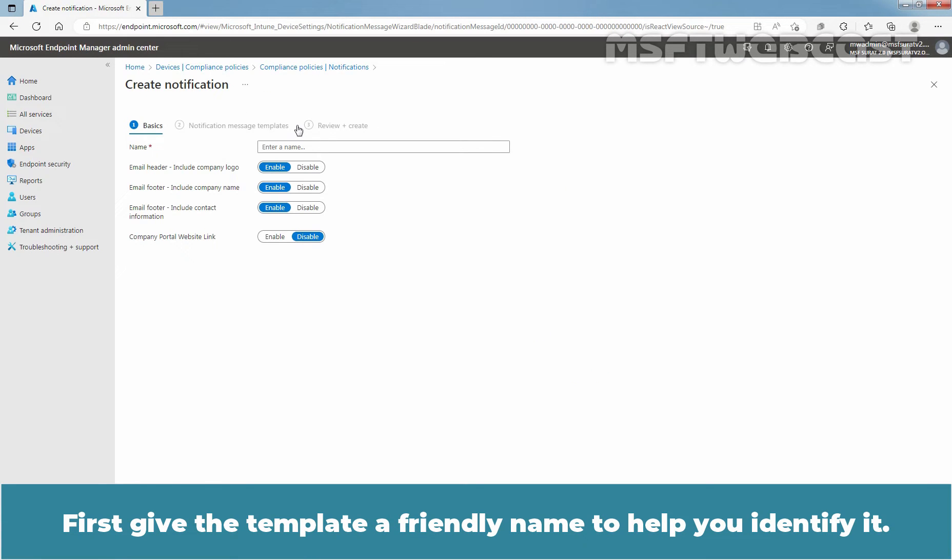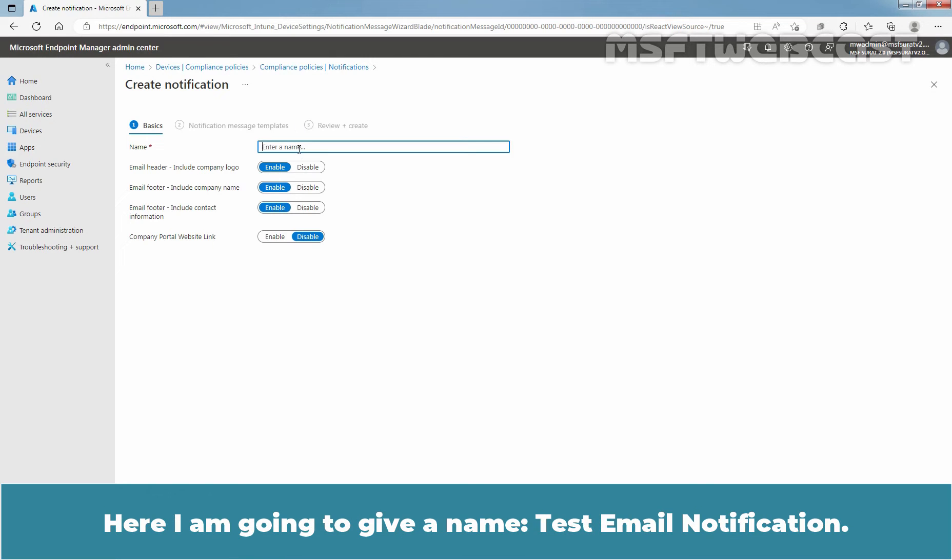First, give the template a friendly name to help you identify it. Here, I am going to give the name Test Email Notification.